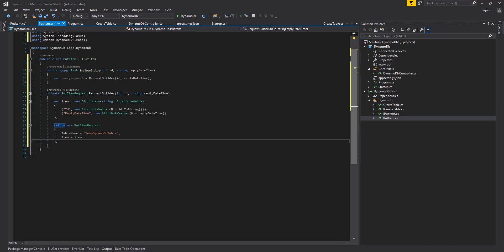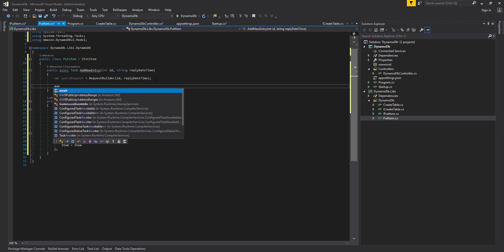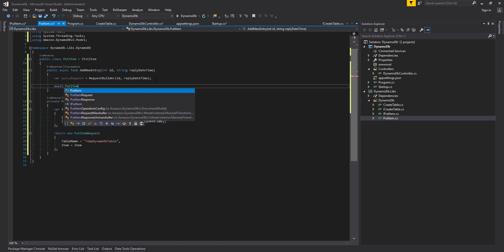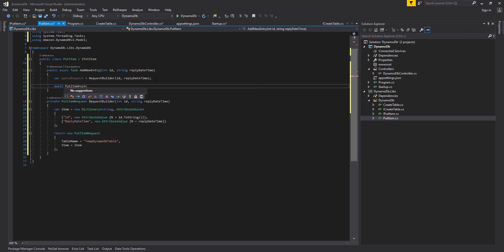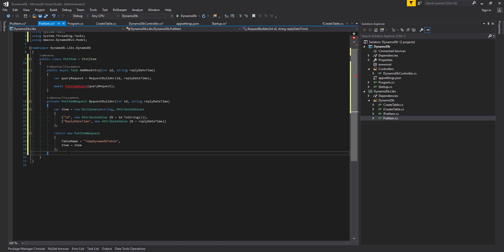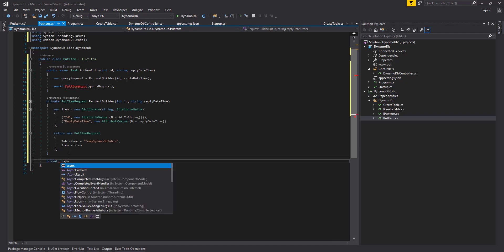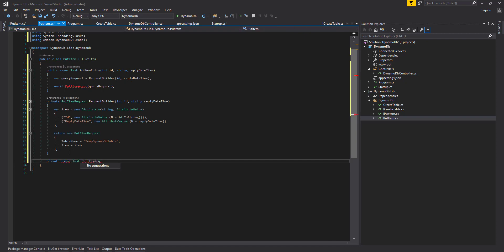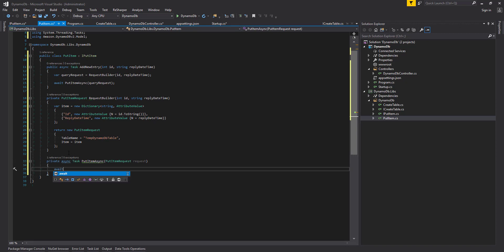Now we've built our item request, we can look at how we want to actually put the item onto the DynamoDB table. We want to say await PutItemRequest, then call PutItemAsync, and we're going to pass in the query request that we built just before. We're also going to create the method and pass it in the PutItemRequest, and we also need to pull in the DynamoDB client as well.